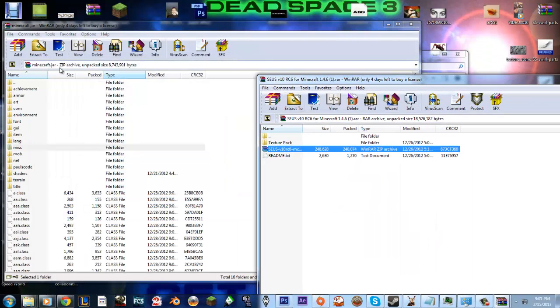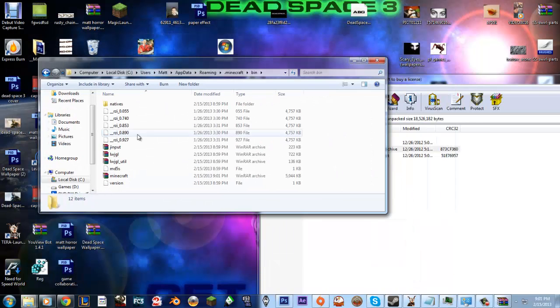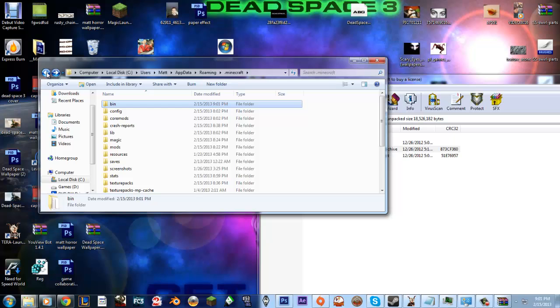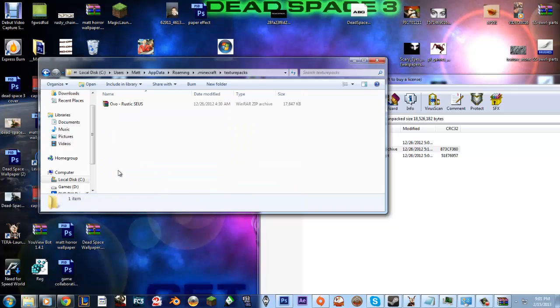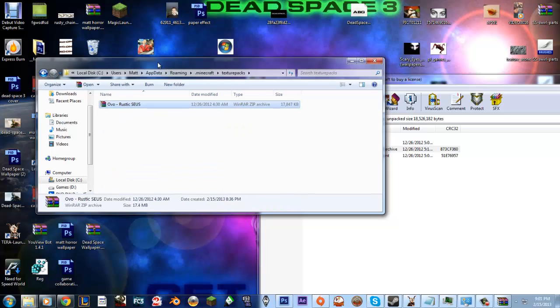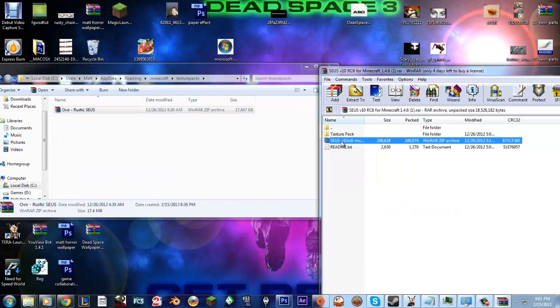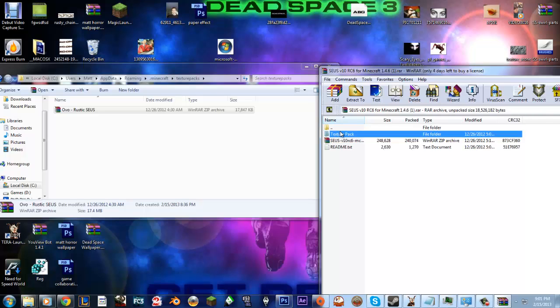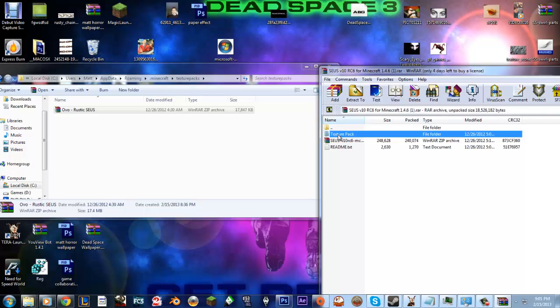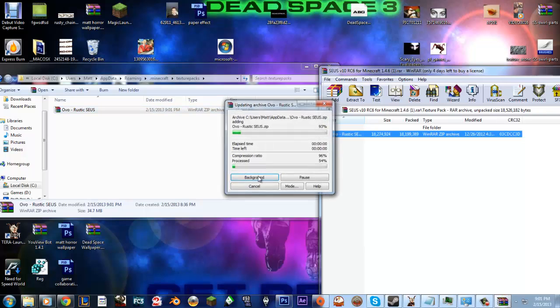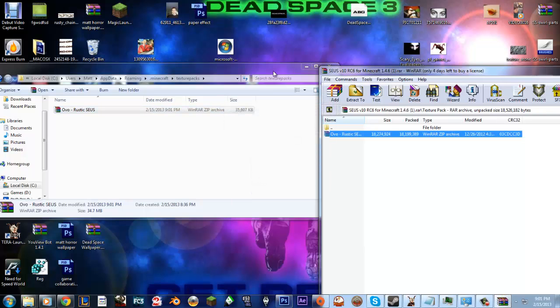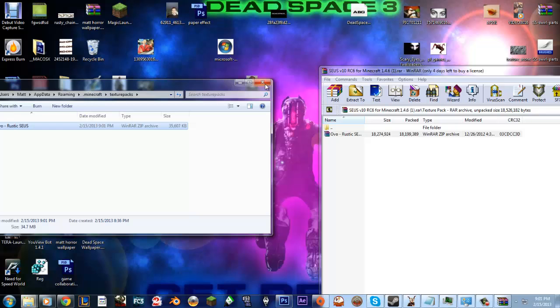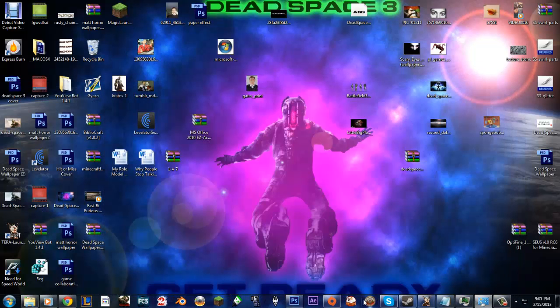You need to go to your texture pack folder. Texture packs, right here. And you go to this texture pack folder here. And you're going to want to put the rustic texture pack, the .zip file. You're going to want to drag it into here. And everything should work fine now.